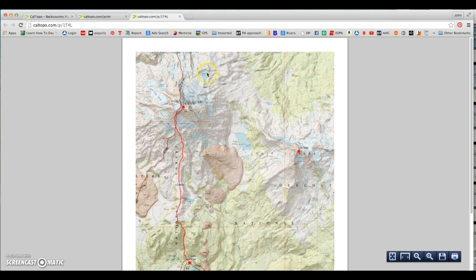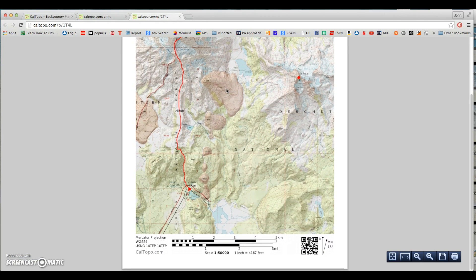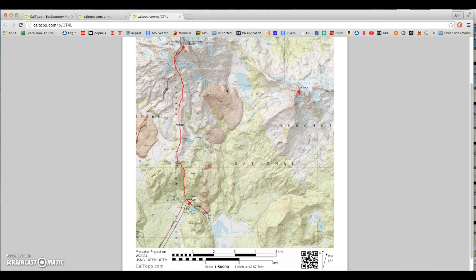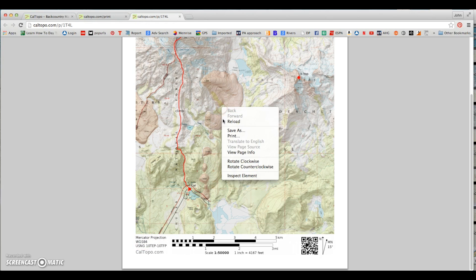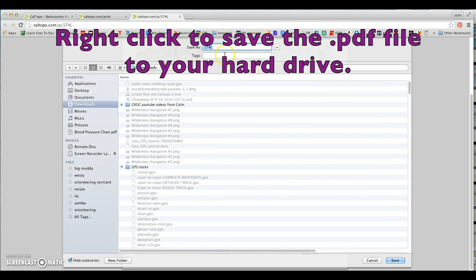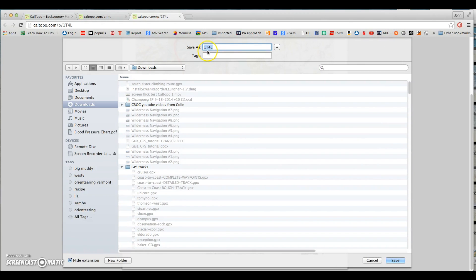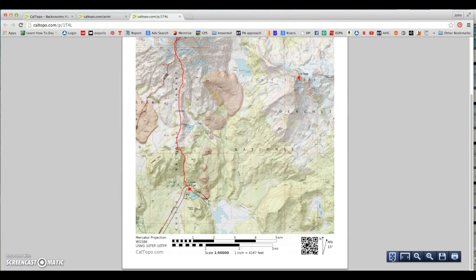The software opens a third browser window and chunks away for a minute or two while it generates the map tiles. Now we have a lovely map of our climbing area with our points and GPS track beautifully drawn in. On the bottom, we've got a ratio scale, bar scale, magnetic declination chart, and the map data. To save this onto our hard drive, we right-click and choose Save As. We want to change the default title to something more descriptive, click Save, and we have a PDF file on our hard drive which we can print or email and share with someone else.